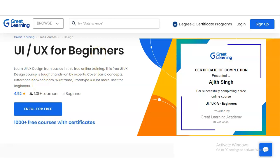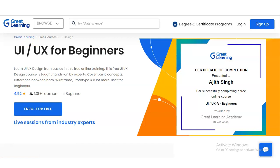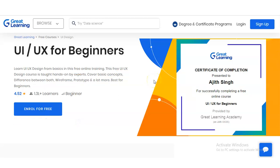This UI/UX for beginners course is provided by Great Learning. It is a free UI/UX design course, taught hands-on by experts. It covers basic concepts like the difference between UI and UX, wireframes, prototypes, and a lot more. The course rating is 4.52, which is a very good rating, and you will get various types of good content.